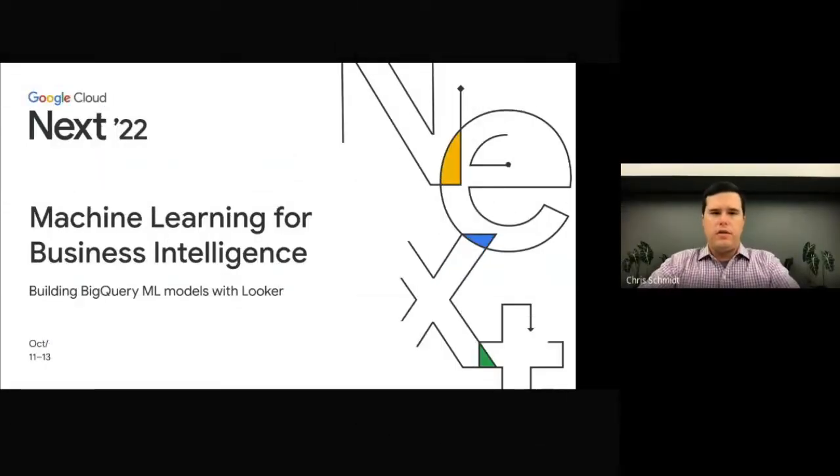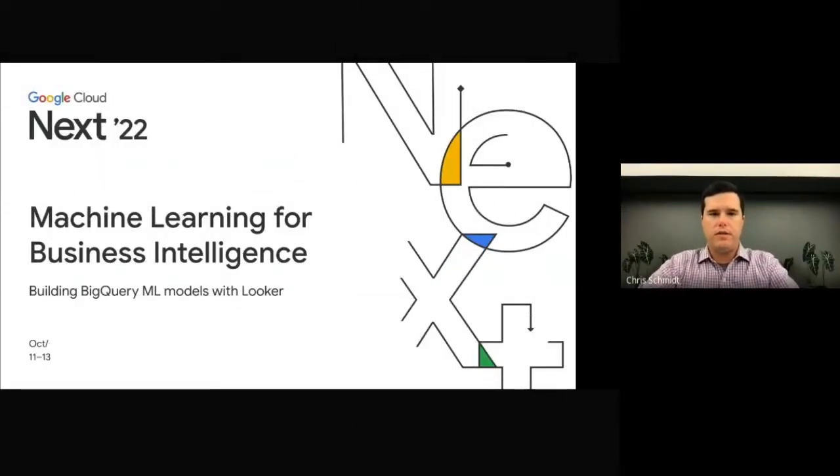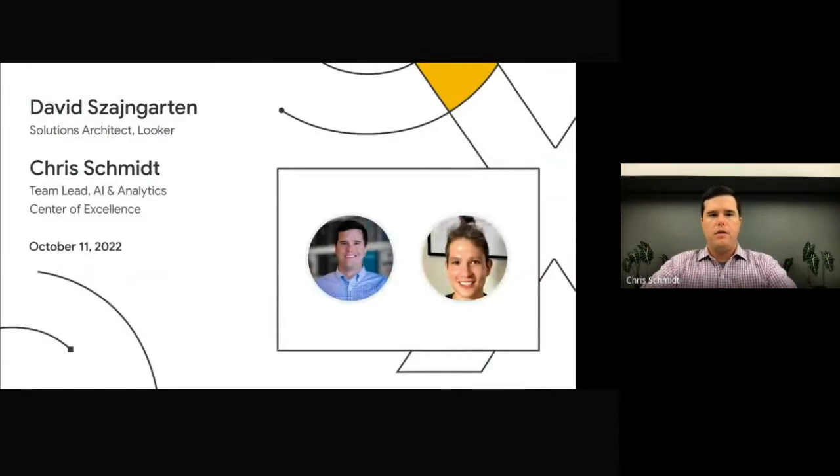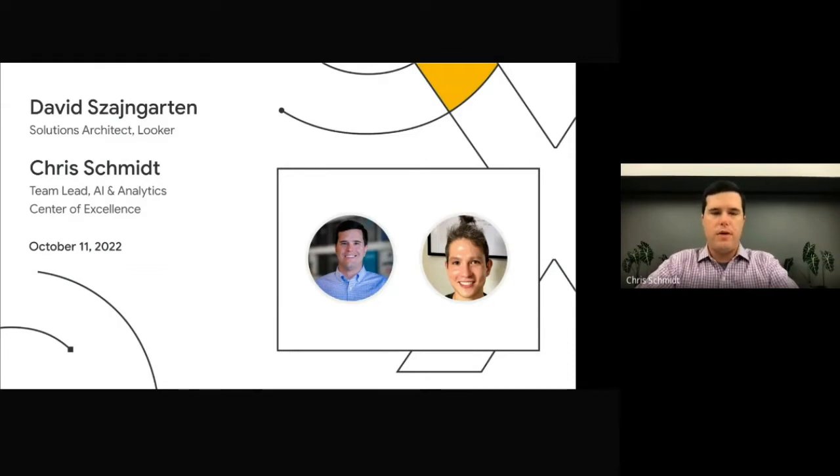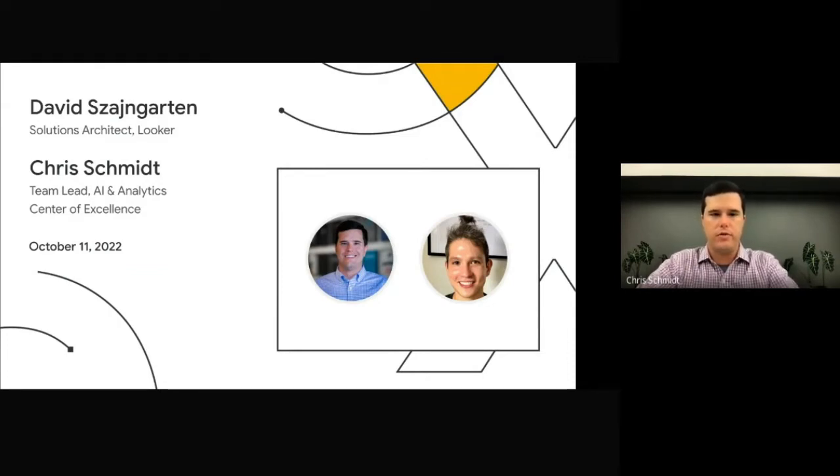Hi, today I want to talk to you about machine learning for business intelligence. My name is Chris and I'm a team lead on the AI and analytics center of excellence. I'm joined today by my colleague David, who's a solutions architect here at Google Cloud.